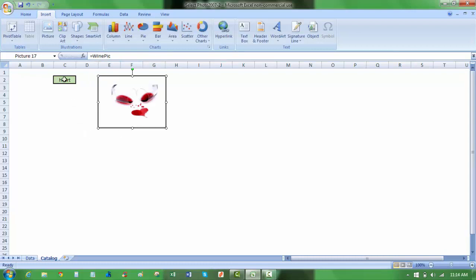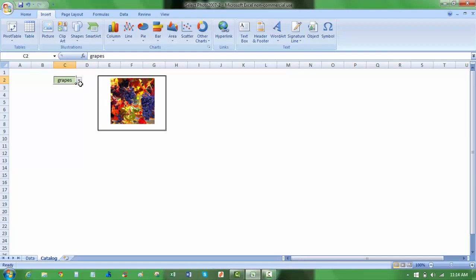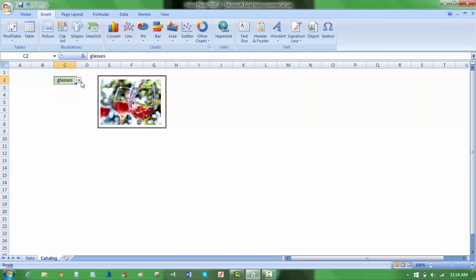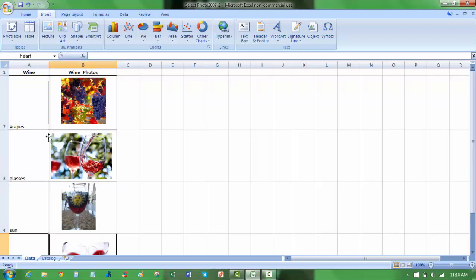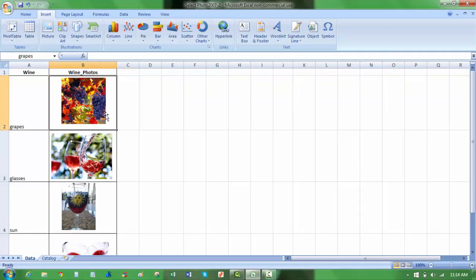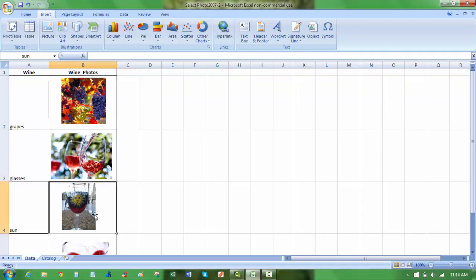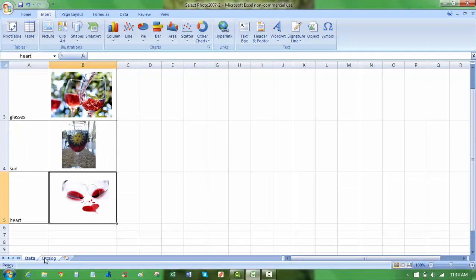And now with my dropdown, heart is selected, notice the heart picture is visible. If I select grapes, grapes pops up, glasses, or sun. So I've been able to choose the cell here, B2, 3, 4, and 5, which are named grapes, glasses, sun, and heart.